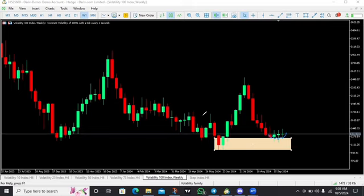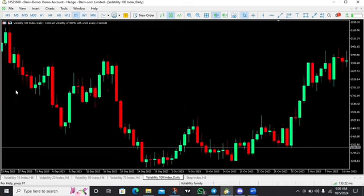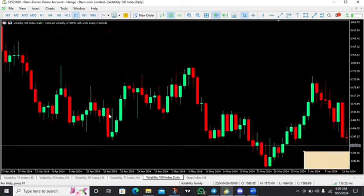The next thing we need to do is capitalize on these buying opportunities by scaling down to the lower timeframe to see things clearly. We know from the higher timeframe that the market is currently reacting from the weekly demand zone — the weekly buying neighborhood. So let's go to the daily timeframe to see things more clearly.